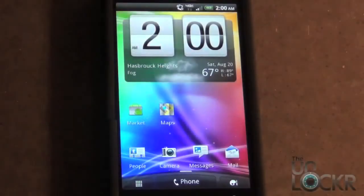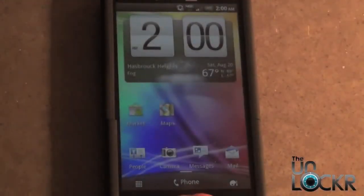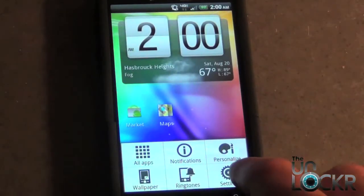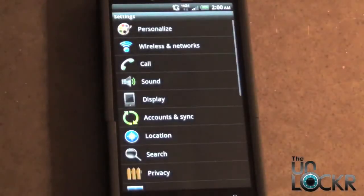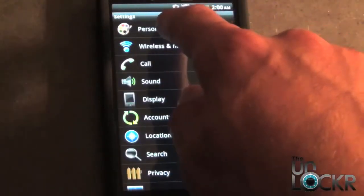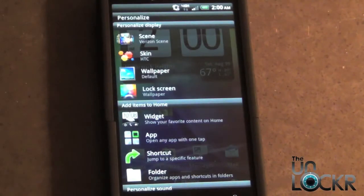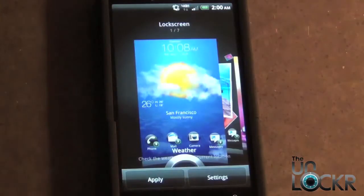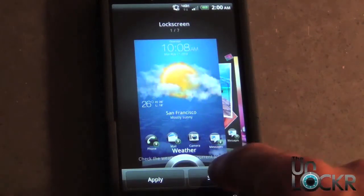Let's get started. First thing you need to do is go to your menu, so select menu. Then select settings. And then we're going to go up to personalize. Then from personalize we're going to choose lock screen. And we're going to again hit settings.